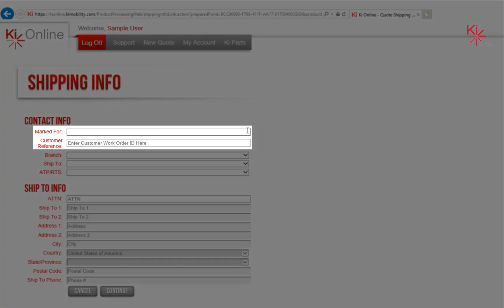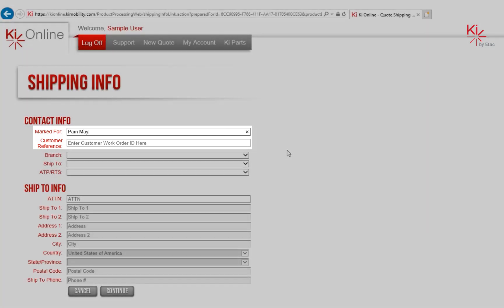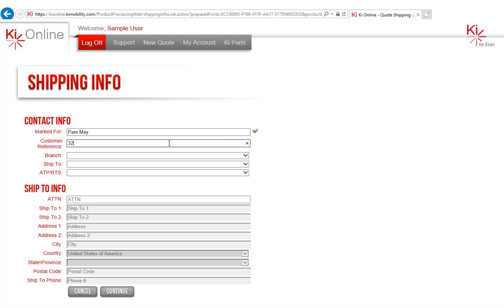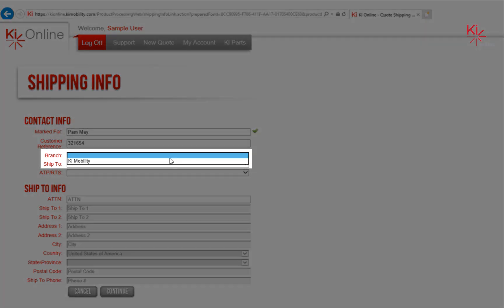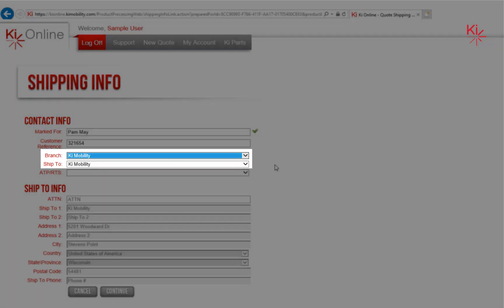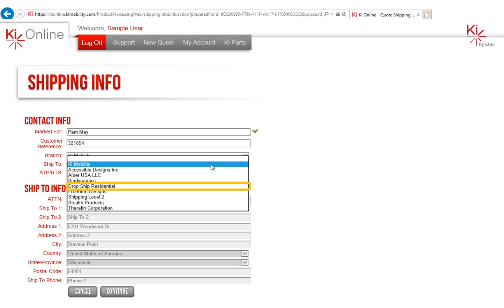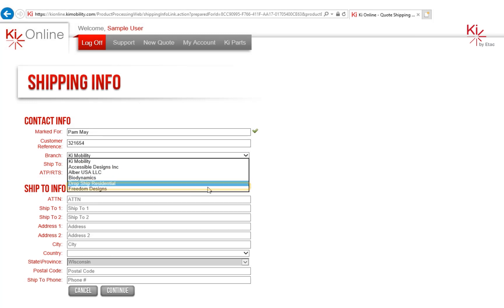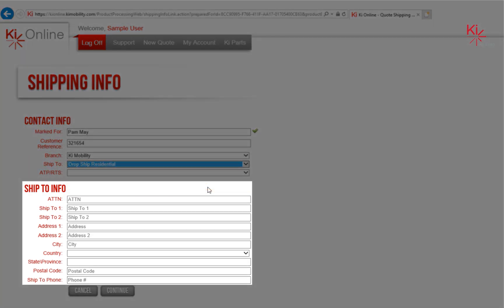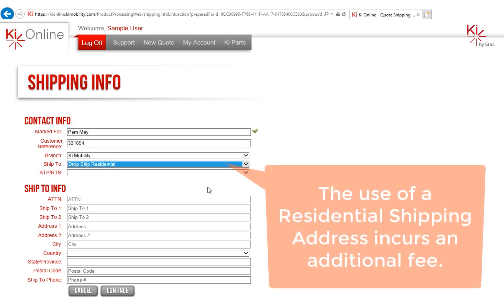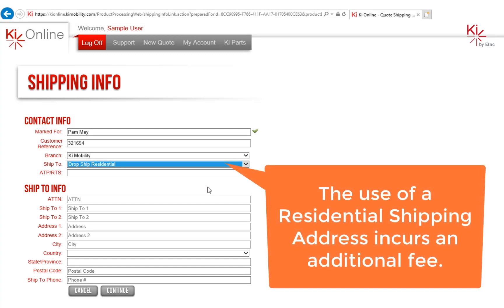Enter the marked for and customer reference ID if applicable. Please select the ordering branch for this quote and a shipping address. If a residential shipping address is needed, select Drop Ship Residential and fill in the address below.